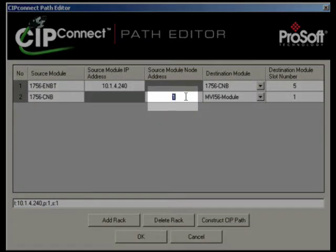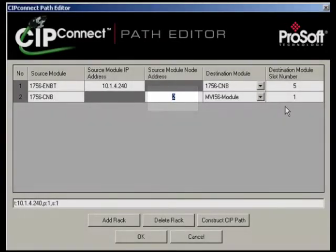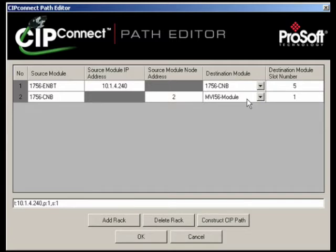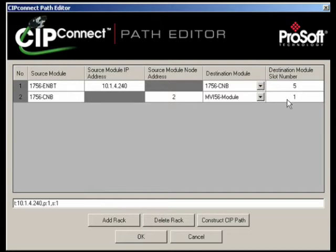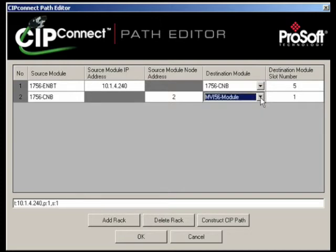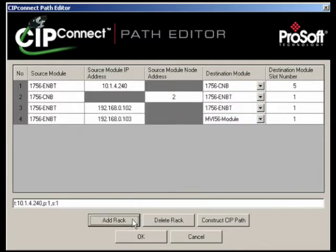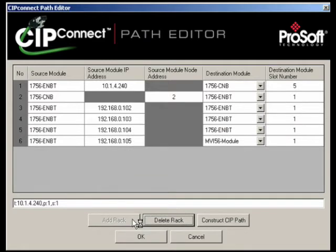Next, change the source module node address to be the ControlNet node number of the 1756 CNB in the remote chassis. Since the CNB of my remote chassis is ControlNet node number 2, I'll enter a 2 in this box. See how the CIP Connect path editor assumes the destination module will be the MVI56 module and puts that in the destination module box? If you need to bridge through additional networks to connect to the CIP Connect enabled MVI56 module, you just keep repeating this simple procedure up to a maximum of 6 hops or lines with the MVI56 module as the final destination module on the last hop or last line.